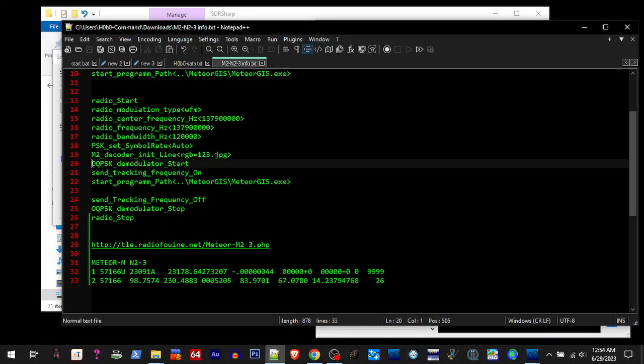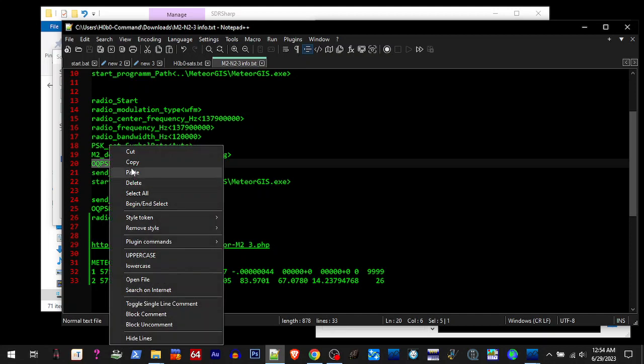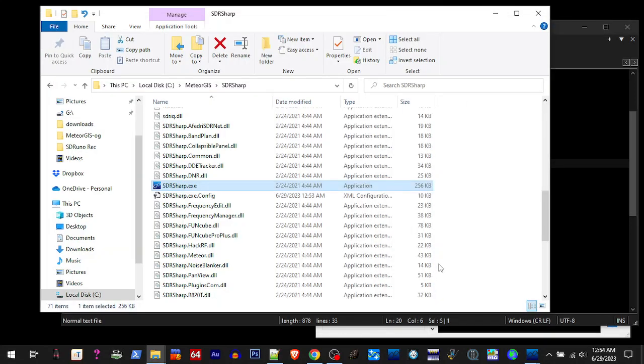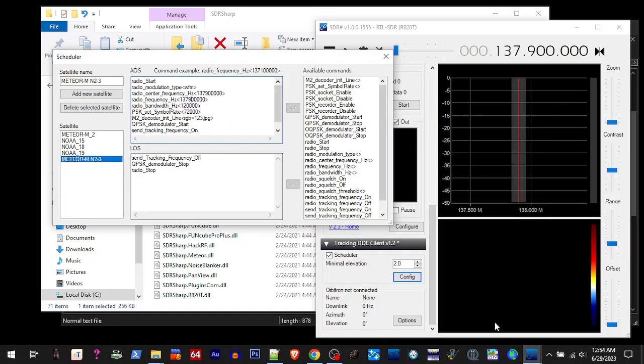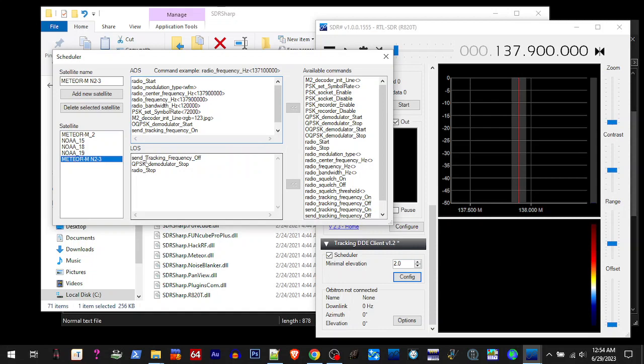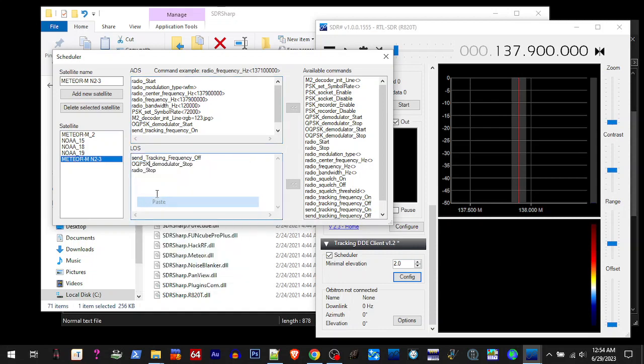That's the new one right there, OQPSK. That's the one we'll be using, so we'll change this right here. Paste, paste. Alright, so all this is set.